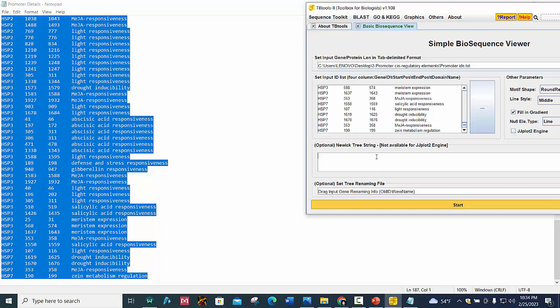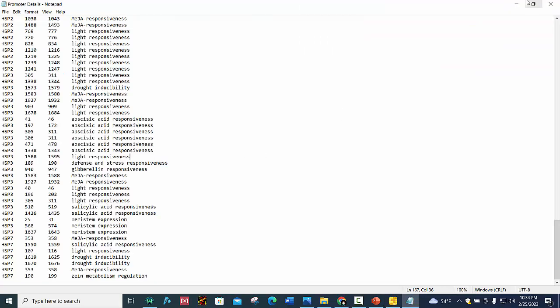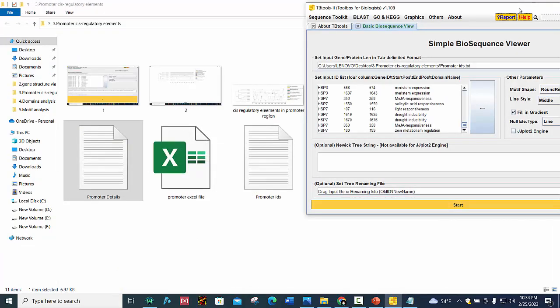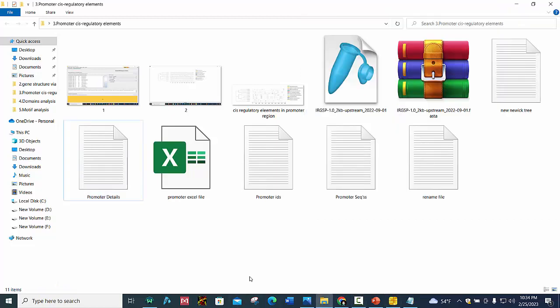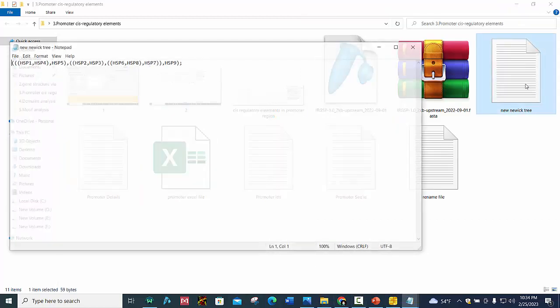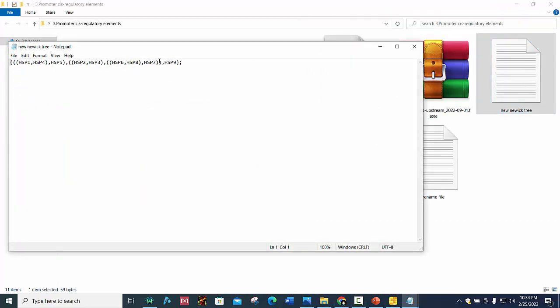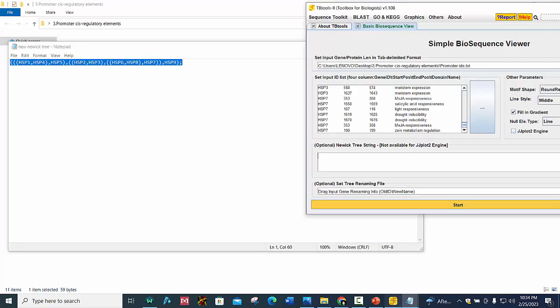And here we place our Newick tree. Copy this and paste it here.